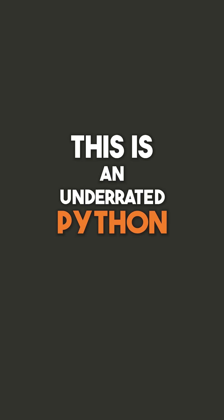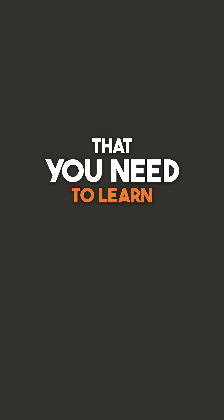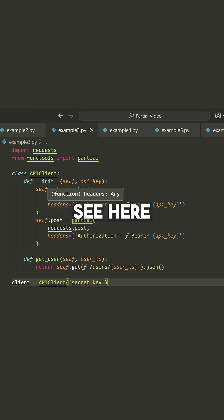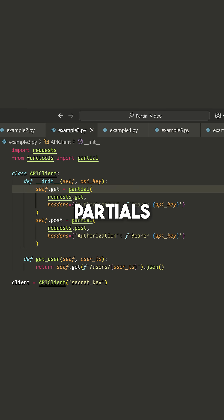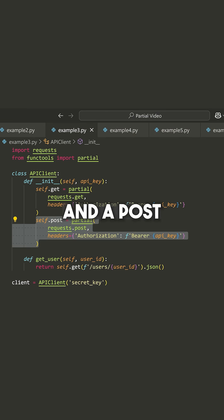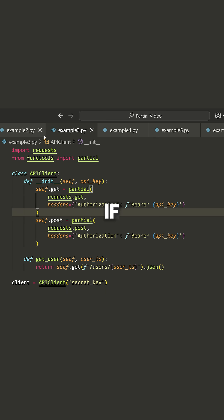This is an underrated Python feature that you need to learn about calling an API. You can see here that I have some partials I've created for running a get request and a post request.